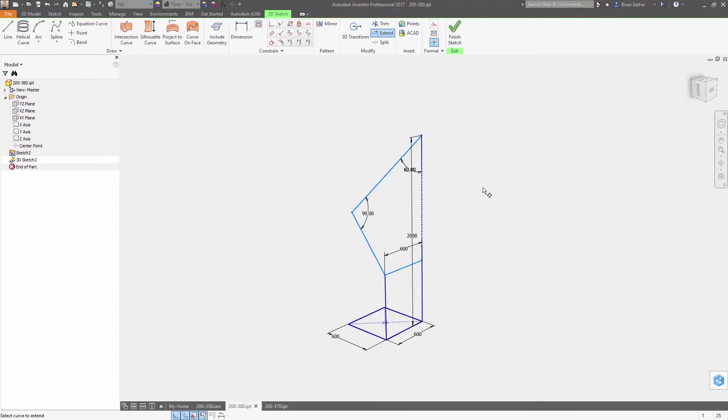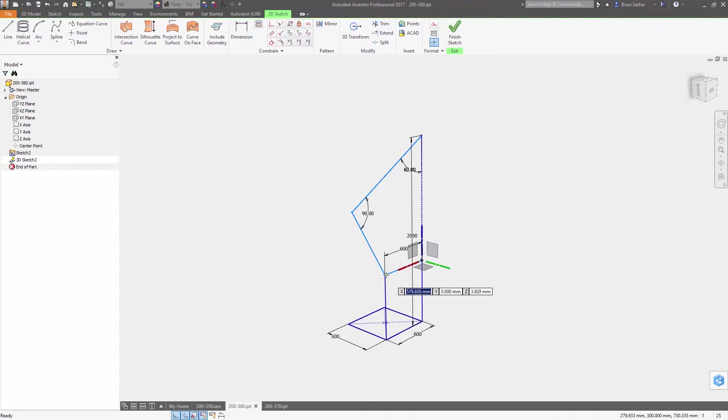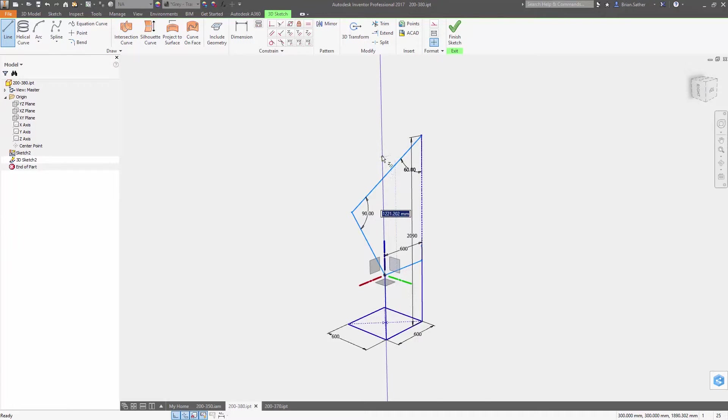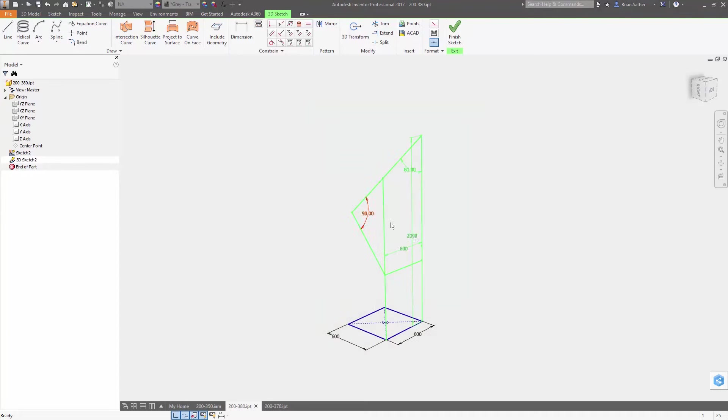There are also several new options for constraining your sketch, including constraining objects to a planar or curved surface, making lines or arcs equal in length, and constraining objects to model axes or planes.